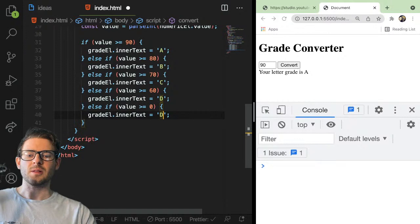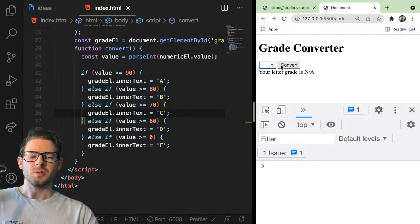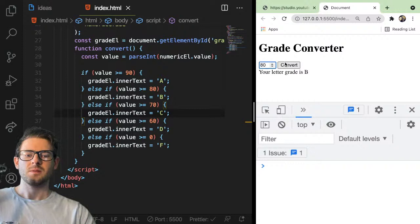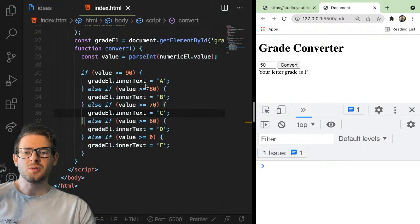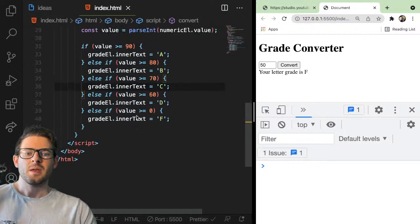Let's see if that works — A, B, C, D, and F. Let's do 90, 89, 80, 79 — I'm going to test all the edge cases. That's basically how you do a grade converter where you can type in a numeric value and it gives you your letter grade. I don't know if this was too easy for you all, but let's go back to the questions.